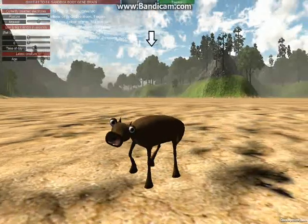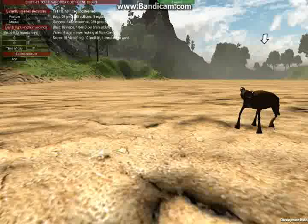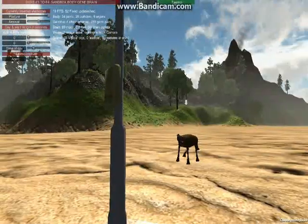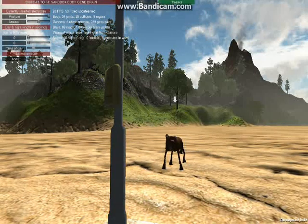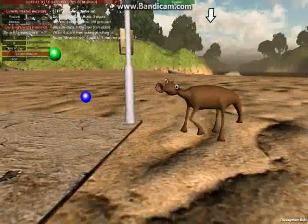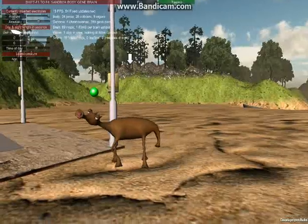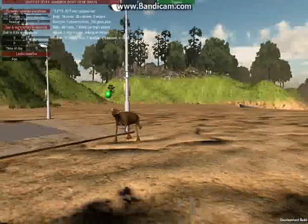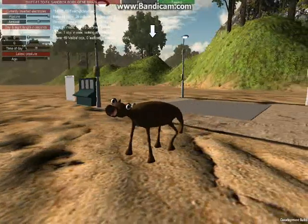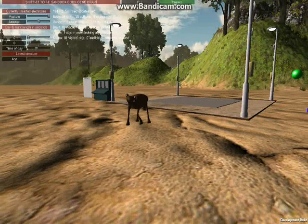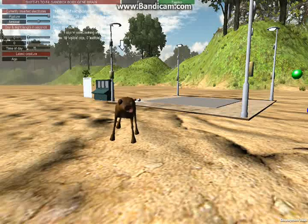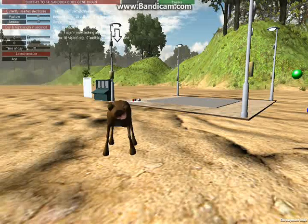Mostly not much of an effect. I guess that's it for now. I'll do some more experiments with this later.